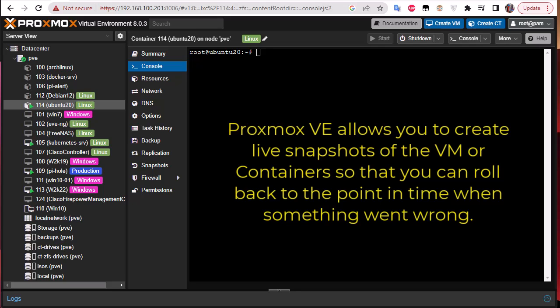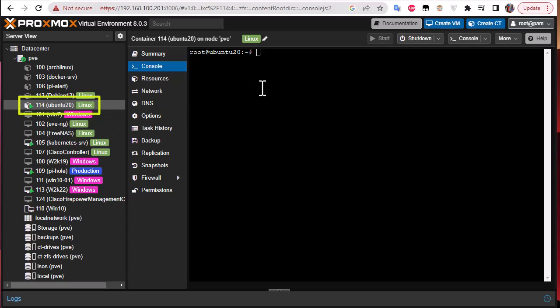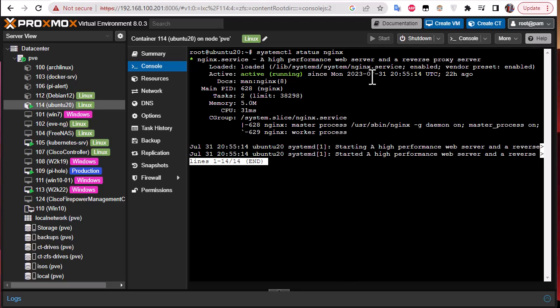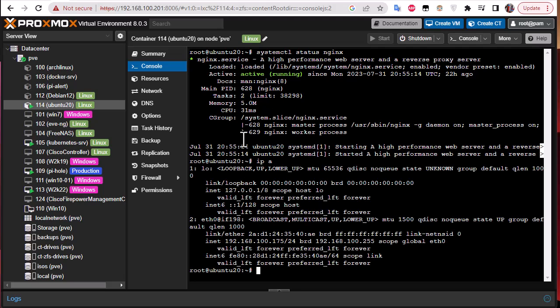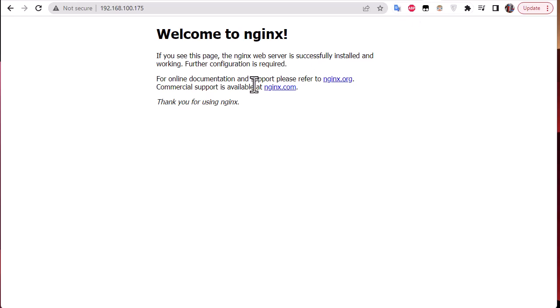As an example we'll take this container here called Ubuntu. It's running and also it has a web server nginx running. Let me grab its IP address - it has 175 as an IP address. Just to verify that it's running a web server, if I open another tab on my web browser on this address, you can see that I get nginx running.